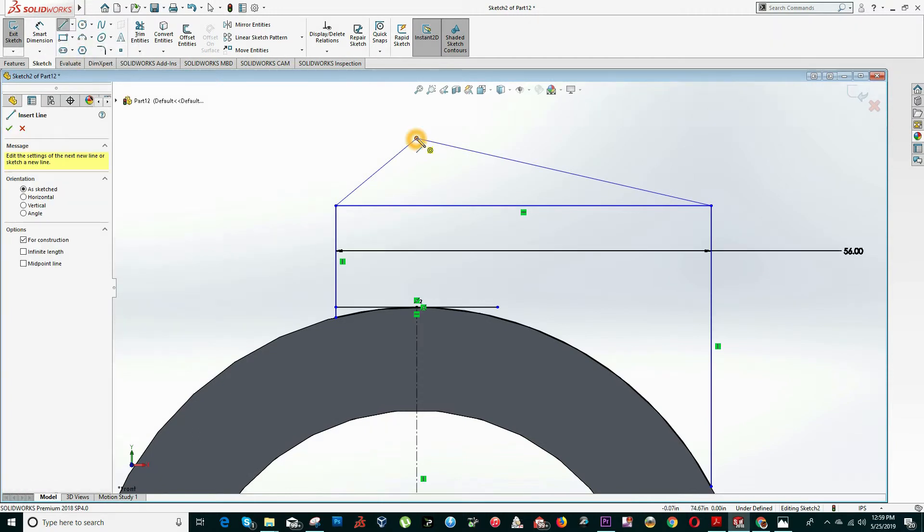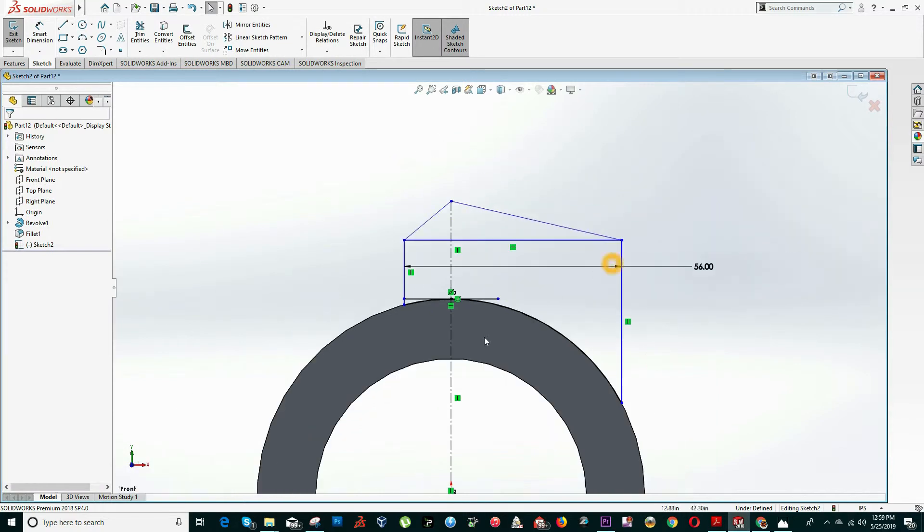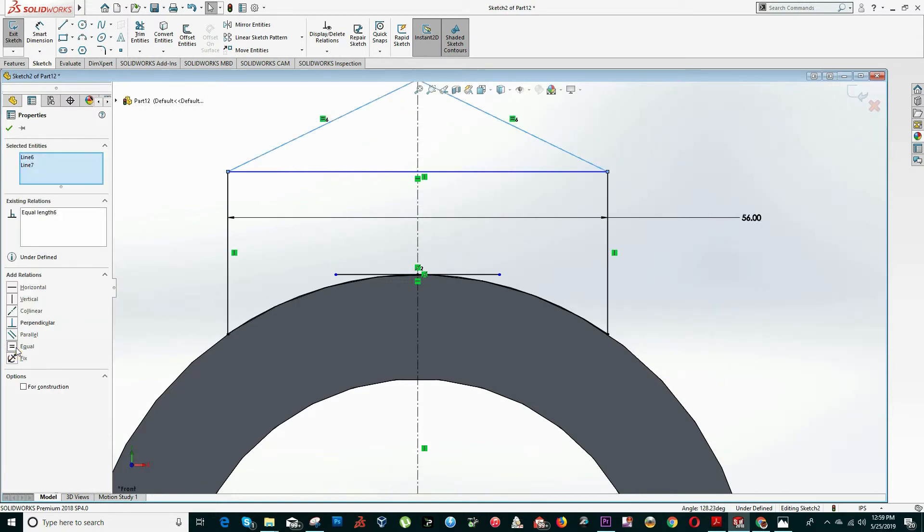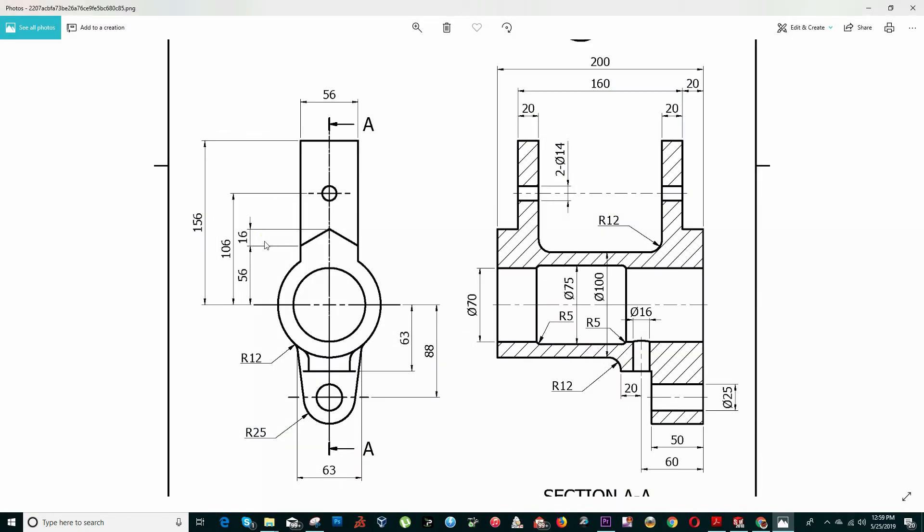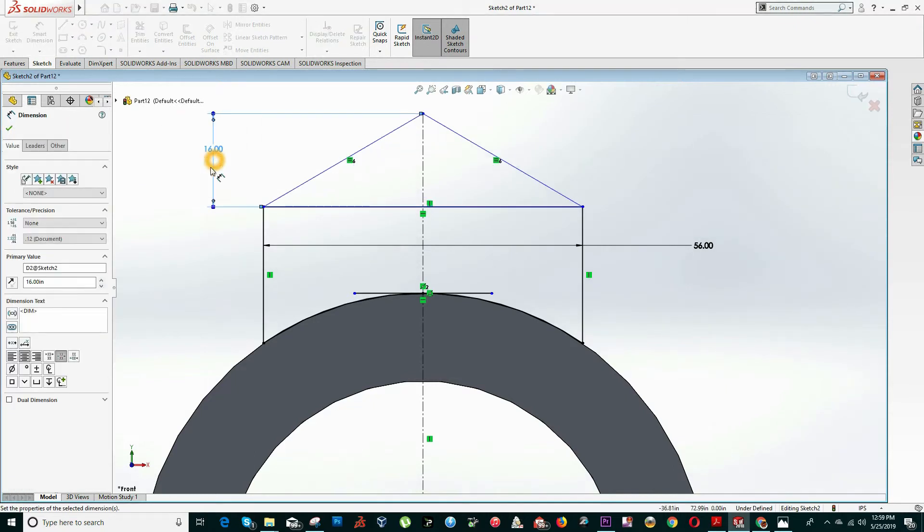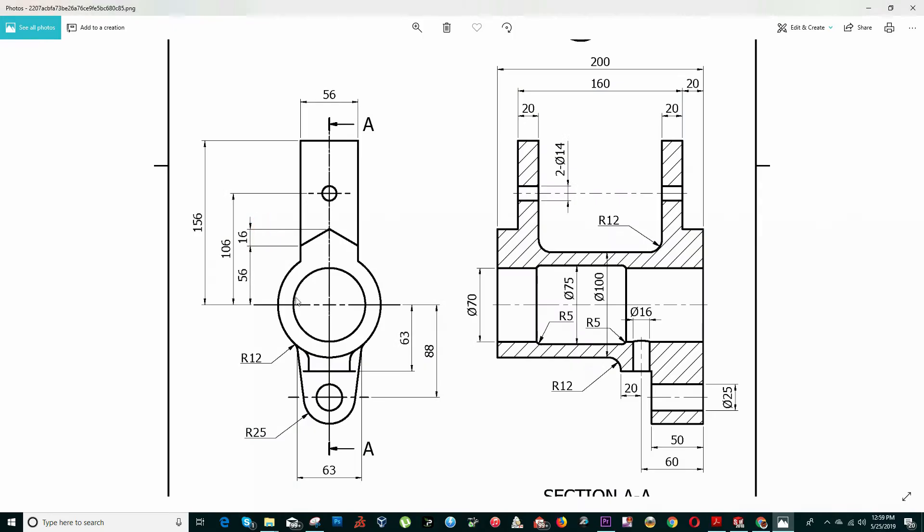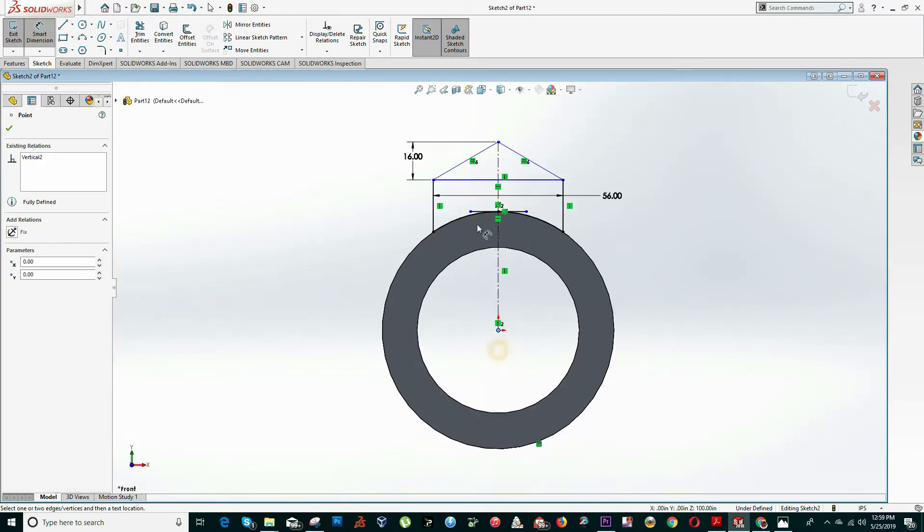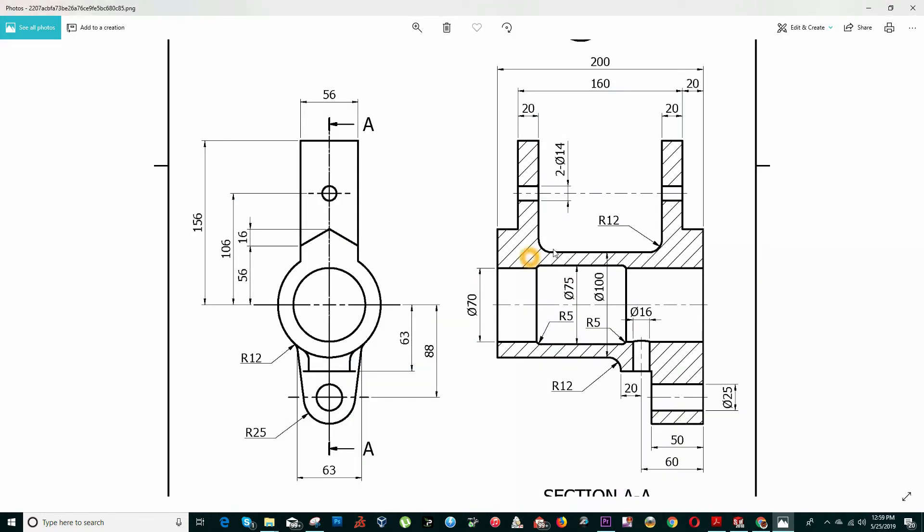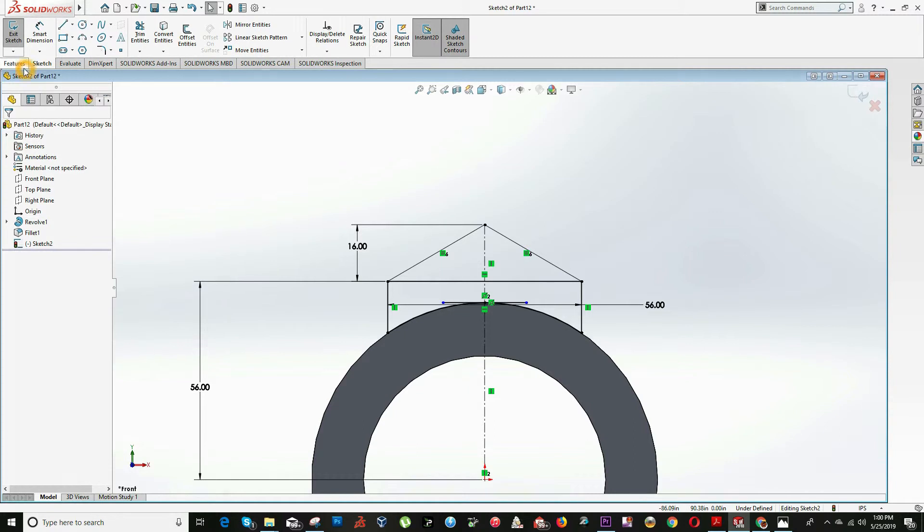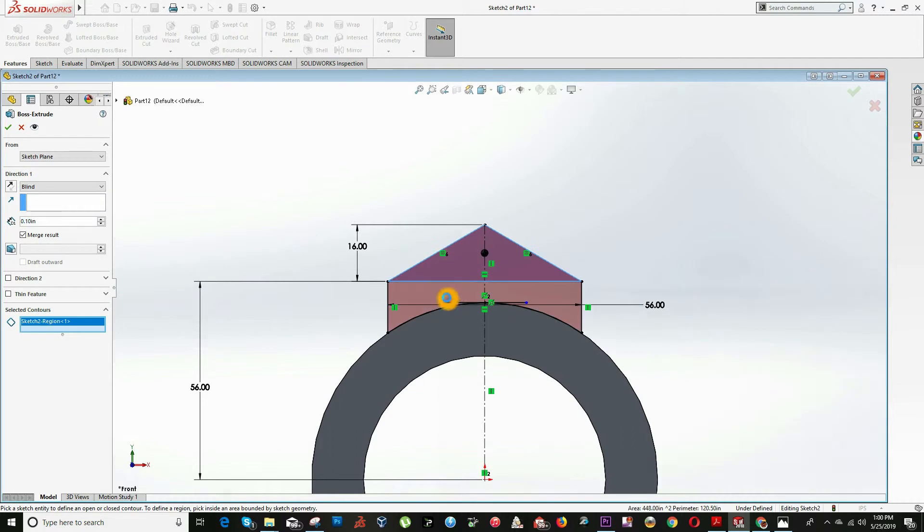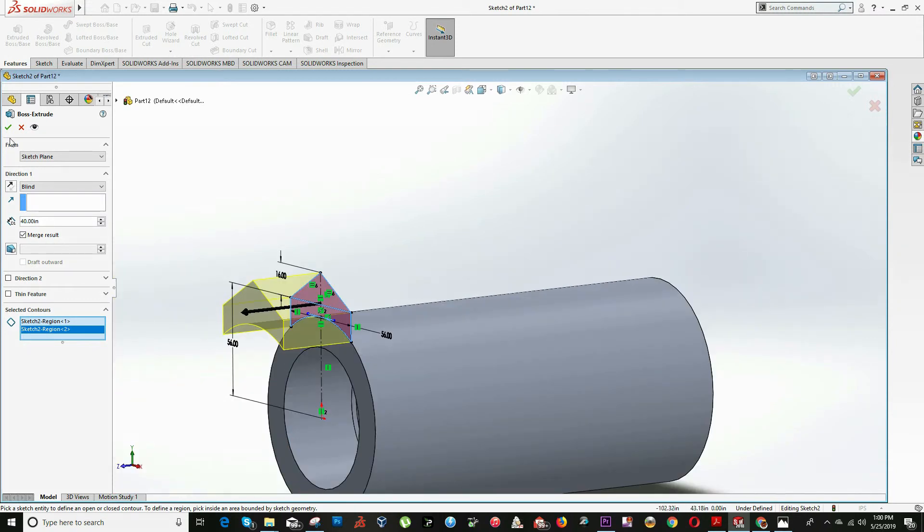We can draw a rectangle and add an overall shape of this. Now we can start dimensioning. Select this line and this point and add the relation as midpoint. Now we can use the trim option. We know this width is equal to 56. Click on smart dimension and this side is equal to 56. We can select this line and this line and make them equal. Now it's all symmetric. This height is equal to 16. From the center of the circle is equal to 56, that means from here to here is equal to 56.